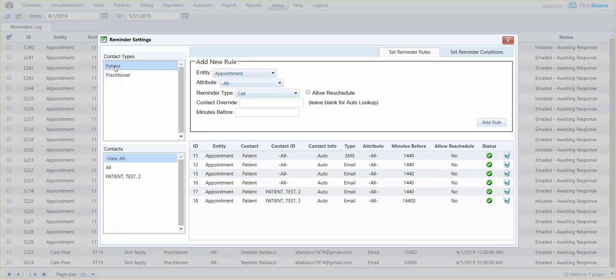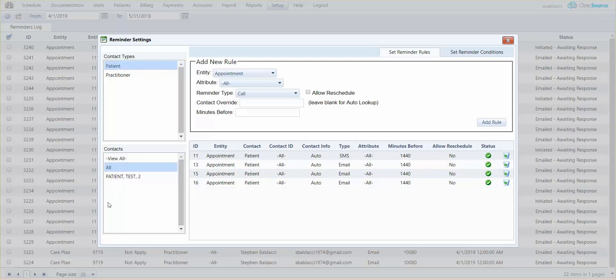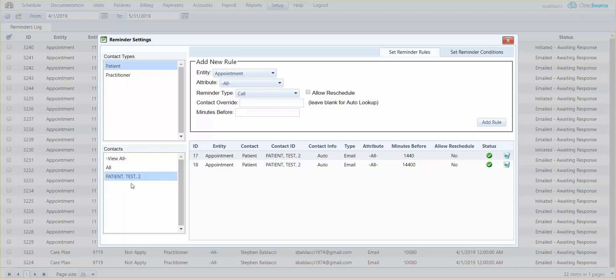Patient is for patient level reminders and all of the patients that you have in your clinic will be available in the list below. You can actually define a rule for all or click on an individual patient name and create a reminder just for that patient.